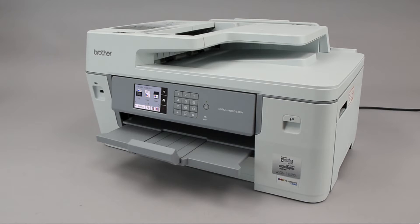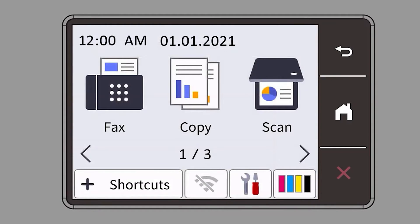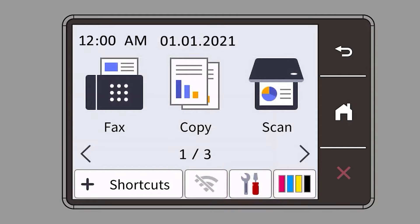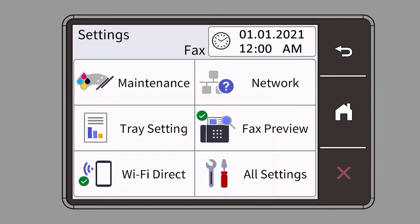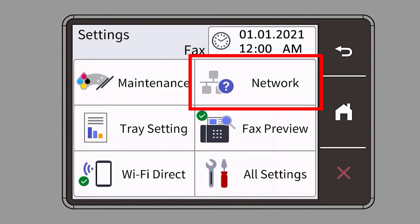To begin, confirm your Brother machine is powered on. On your Brother machine, press the settings icon on the touch screen. Then select the network option.